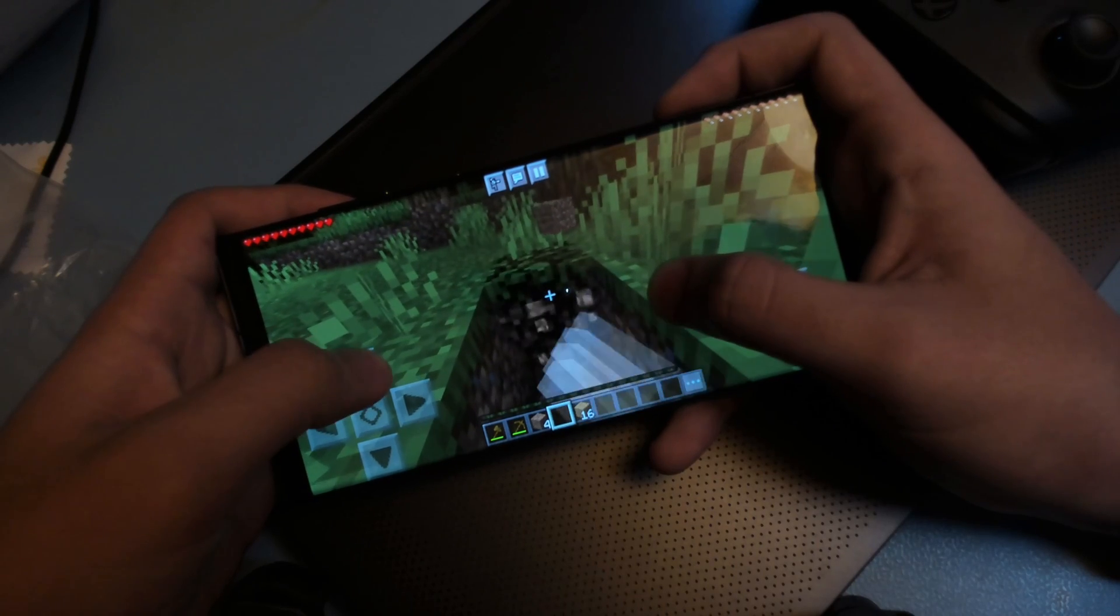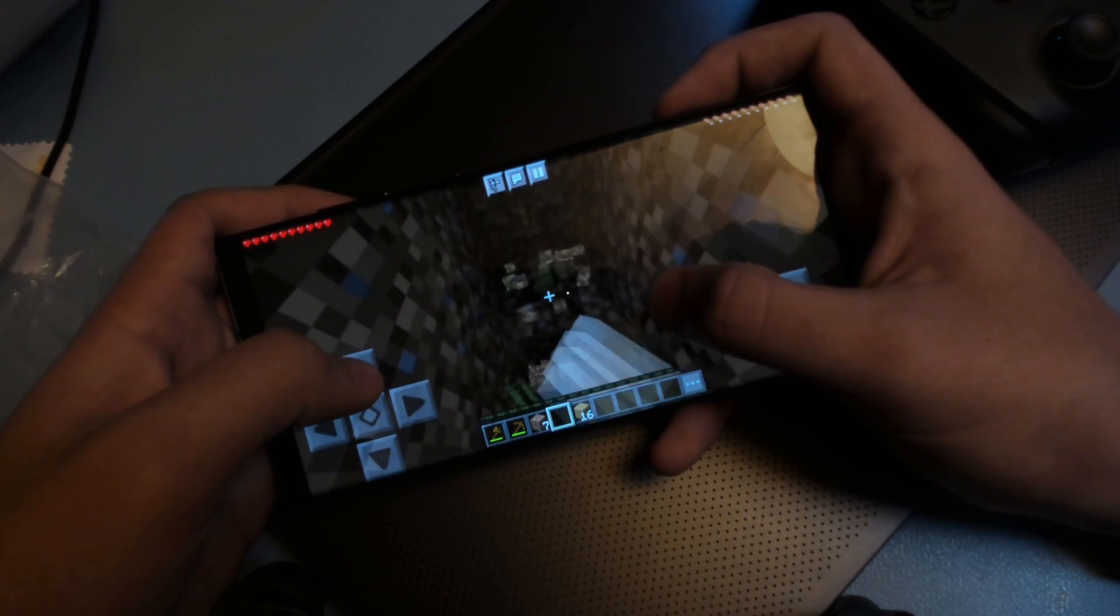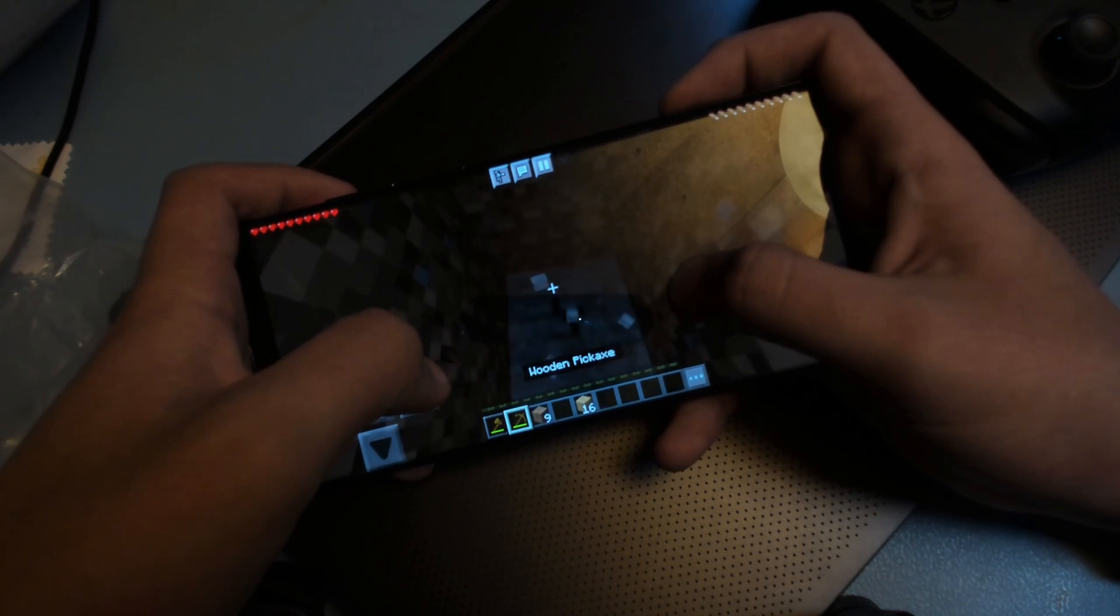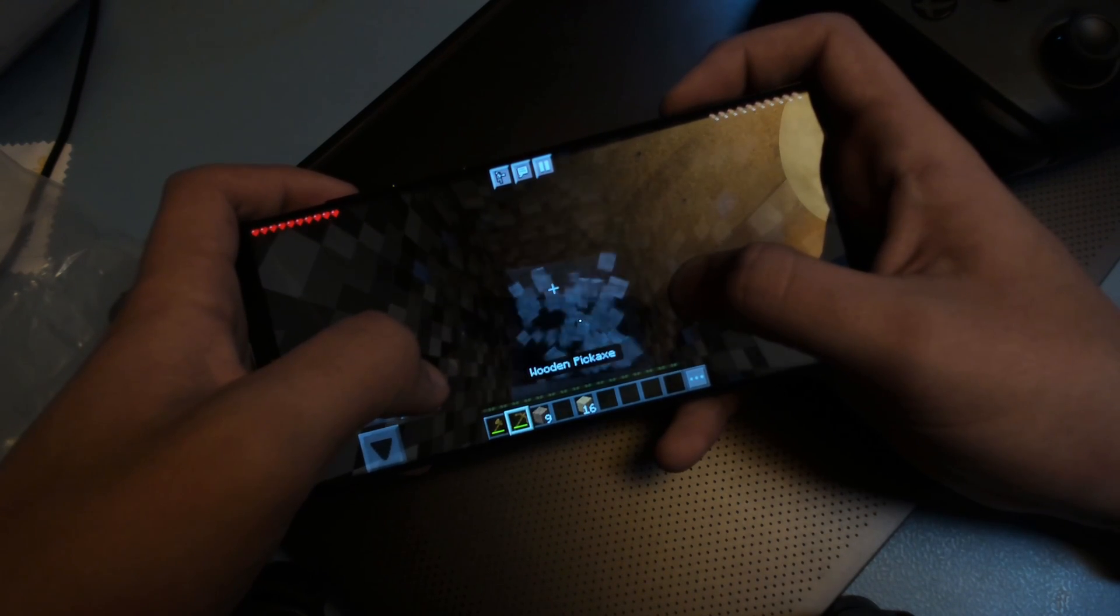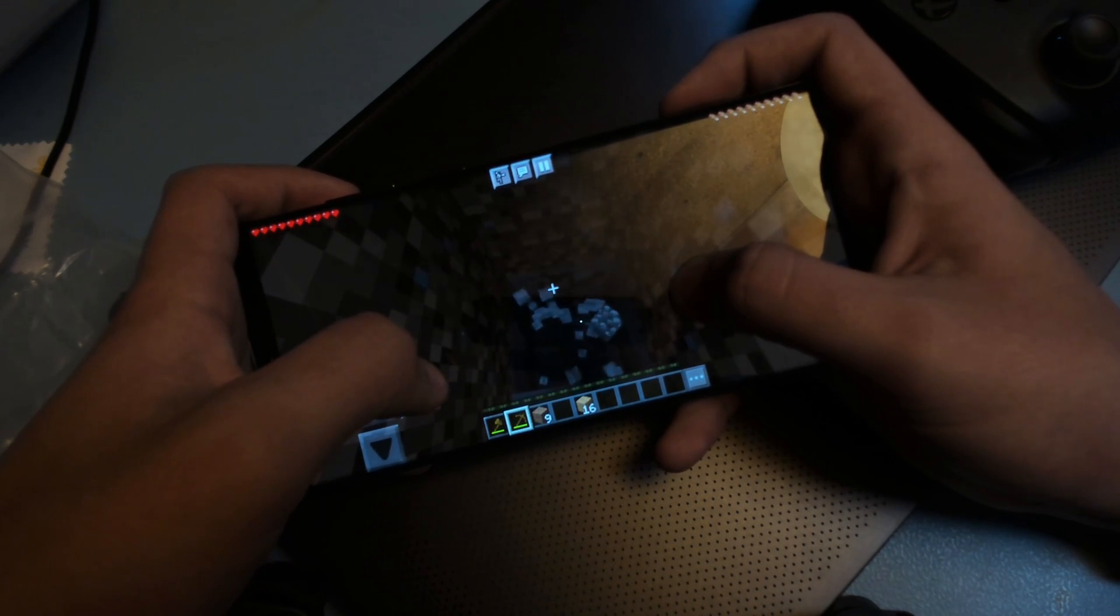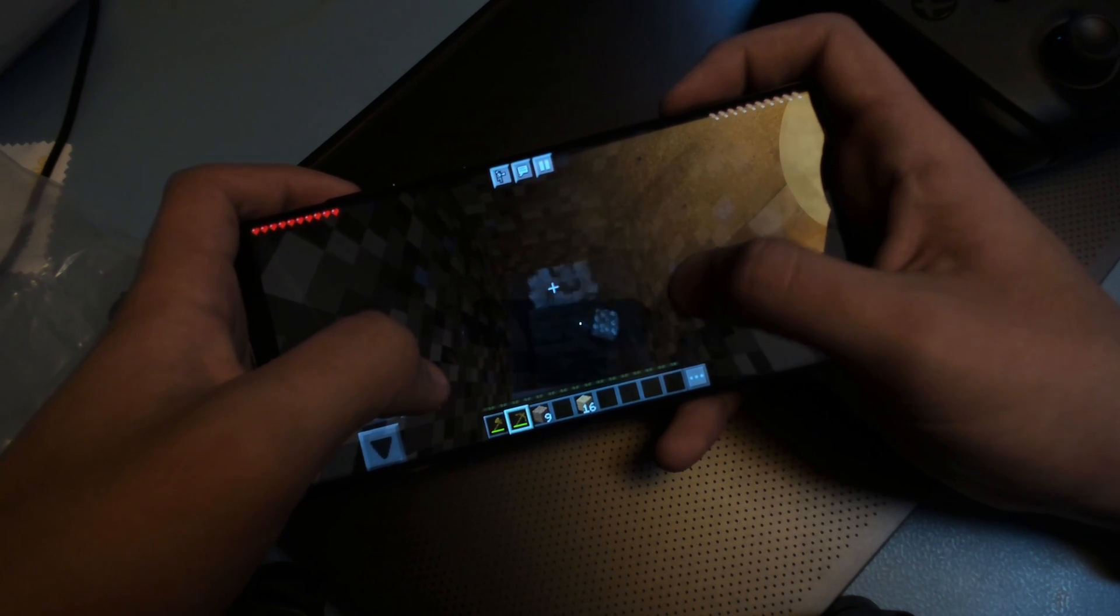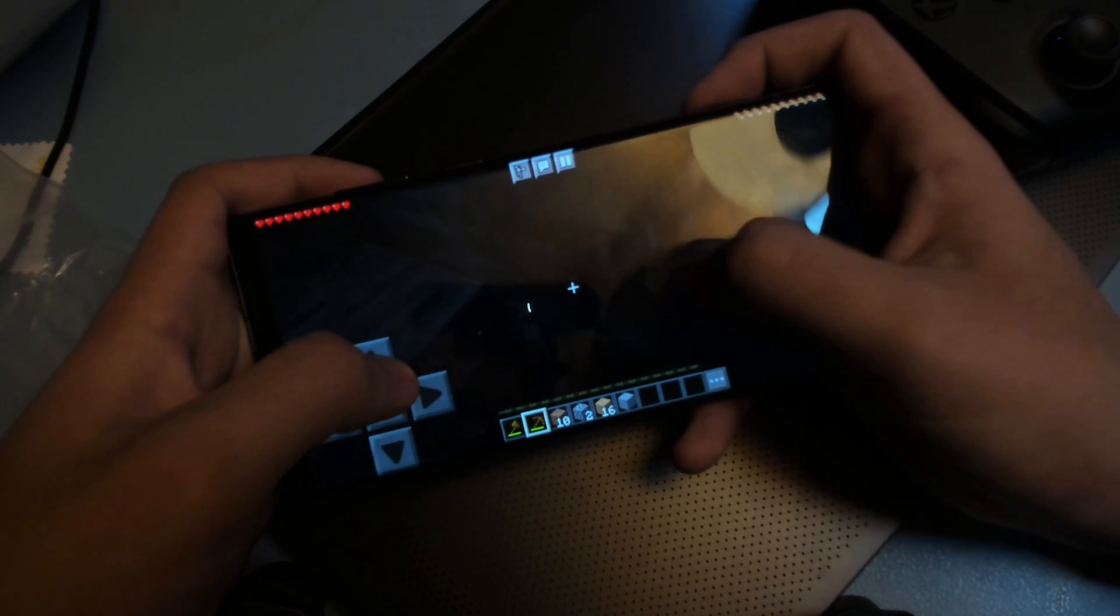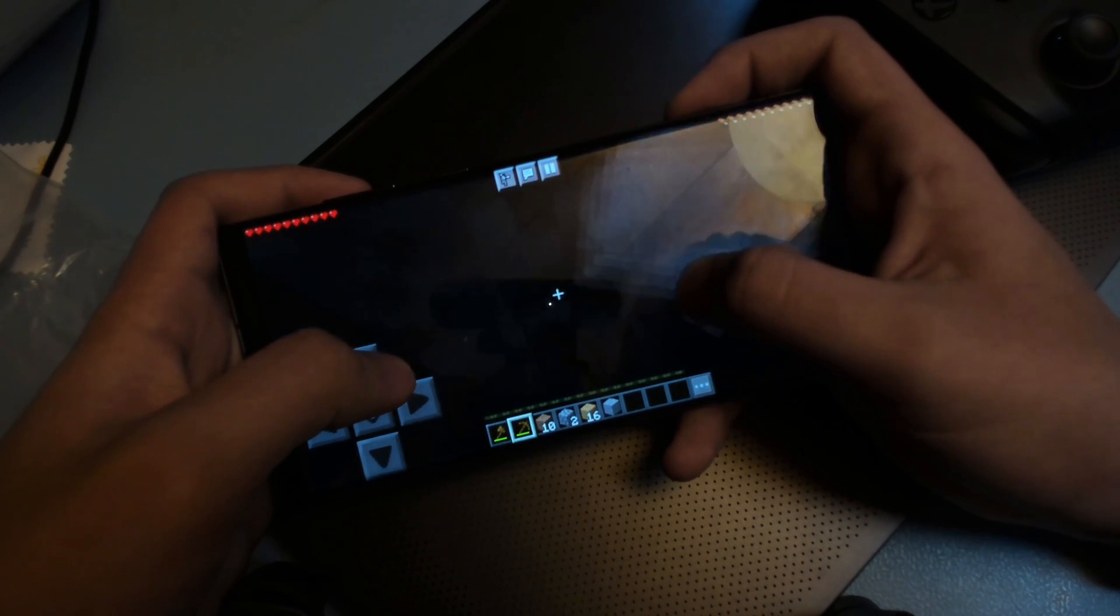In conclusion the phone is fast but could definitely be faster if the AMD GPU was better supported. This is the end of this video, thanks for watching and I will see you next time. Bye.